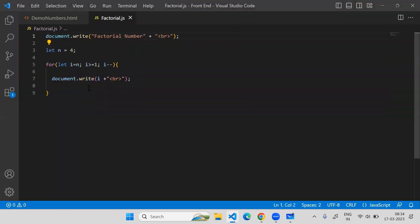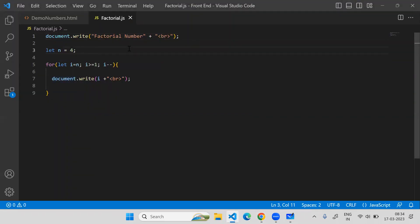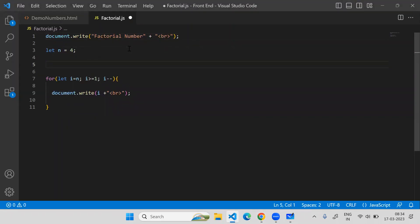Let me refresh this. Okay, so the loop which I have wrote is giving me all the numbers from the given number to one. This is what I need.